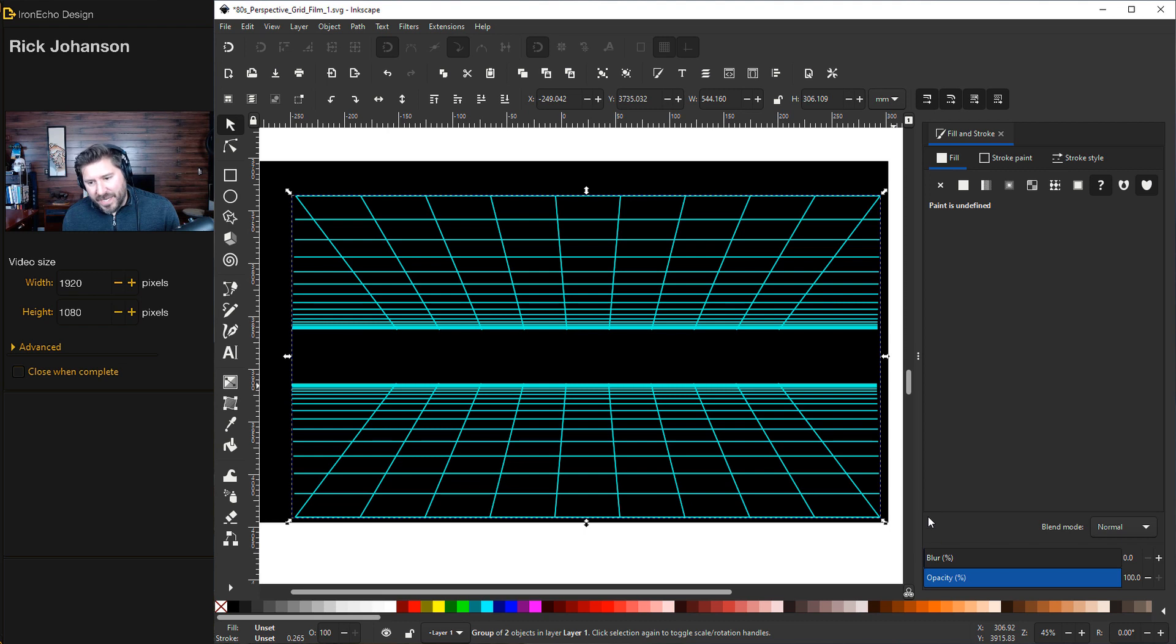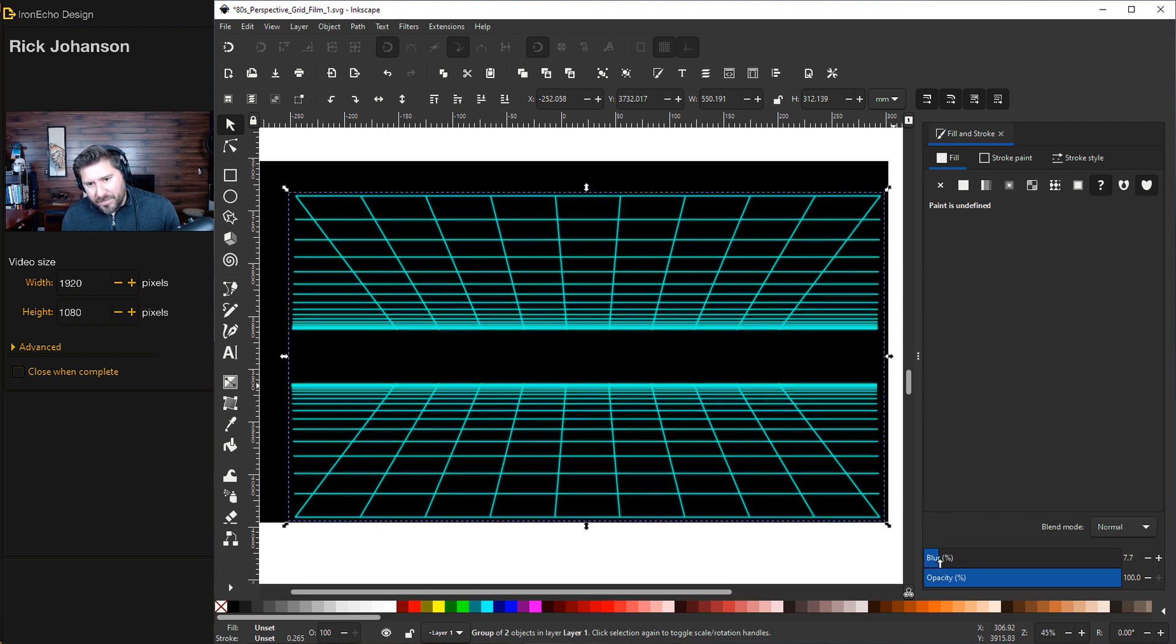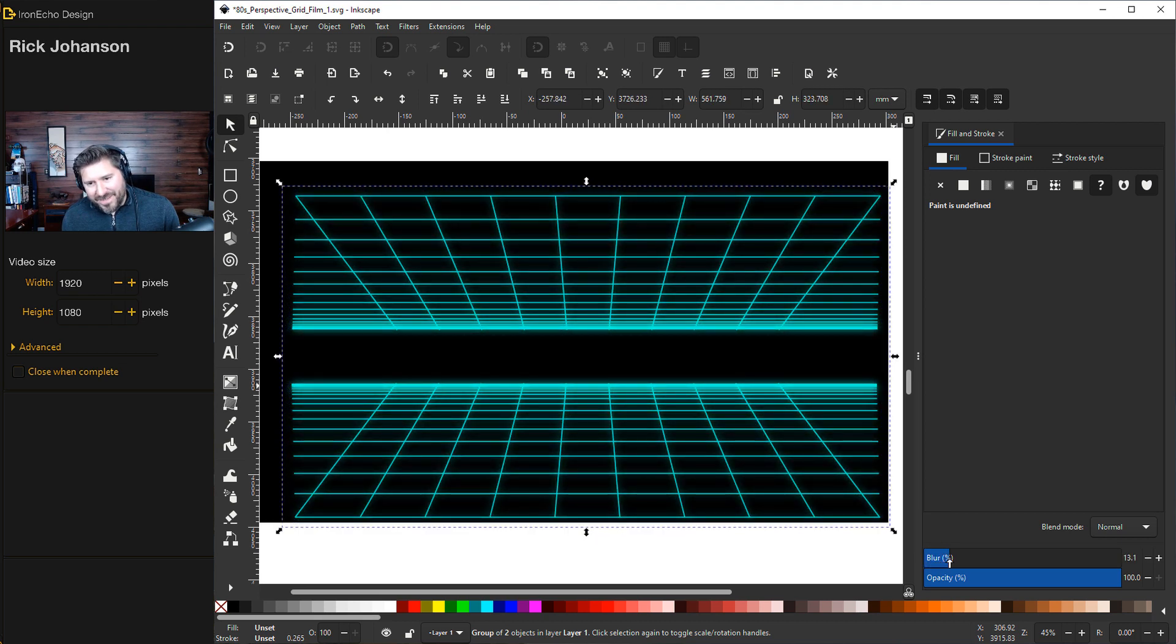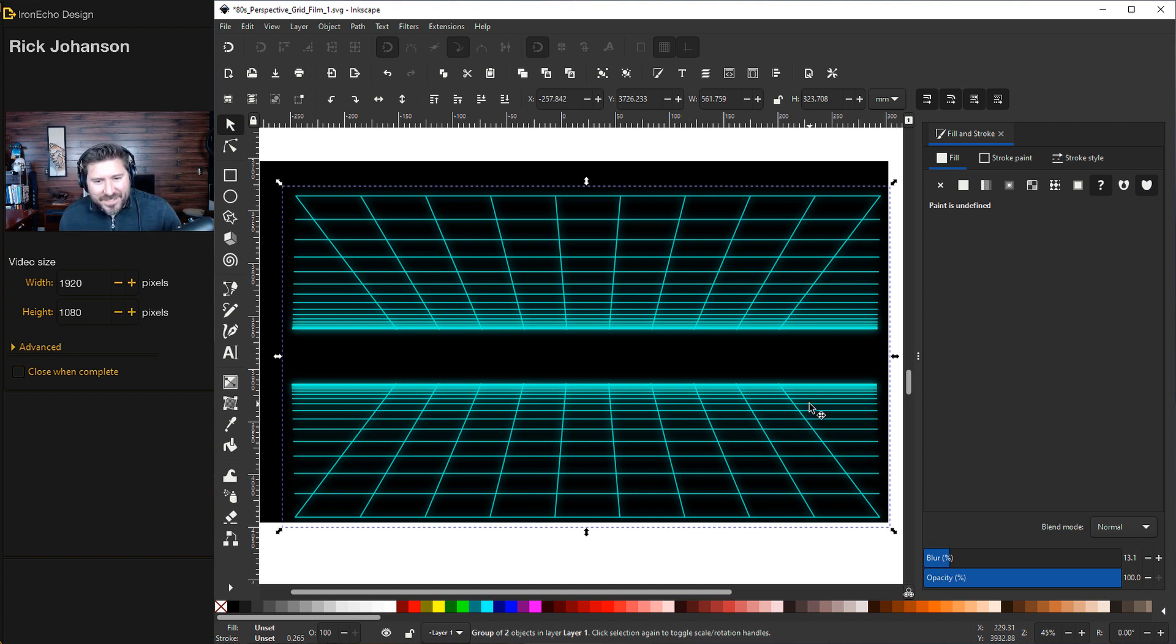It's not blurred yet. But down here you've got blur. Blur a little bit. See that? I do like the way that looks.